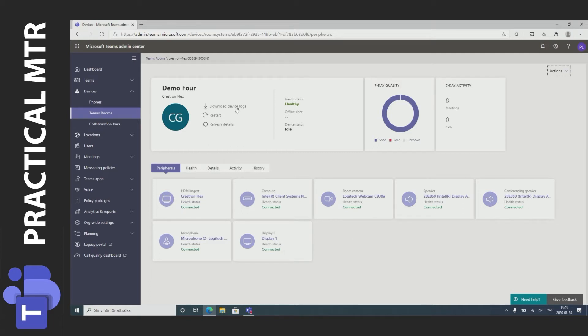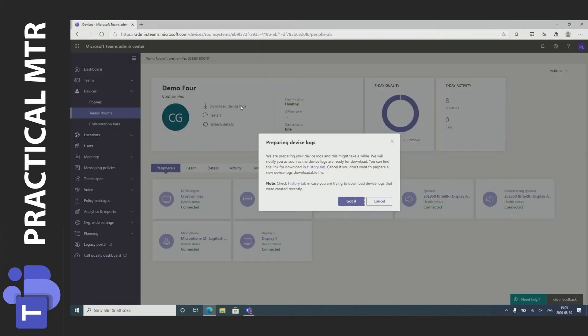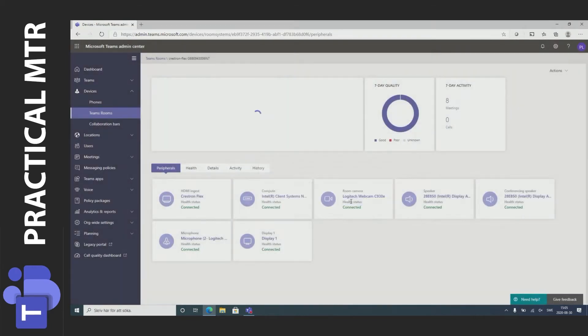I can get the logs from here. Download device logs. If I do that I get the information that the logs are being prepared and I can download them in a little while.